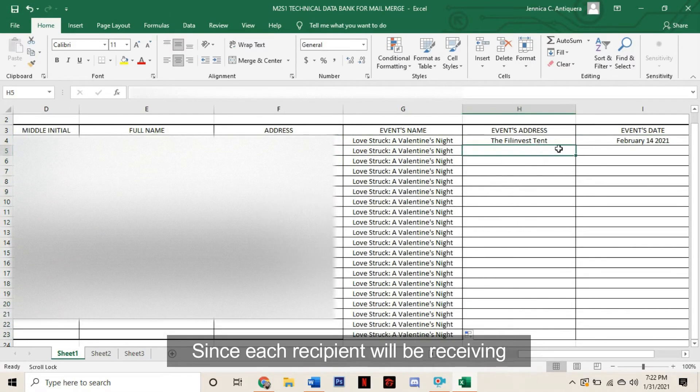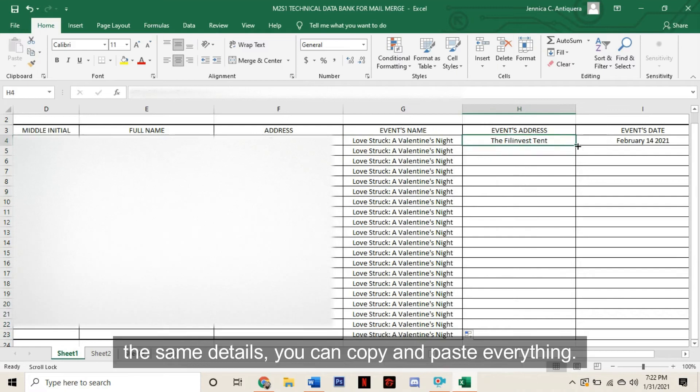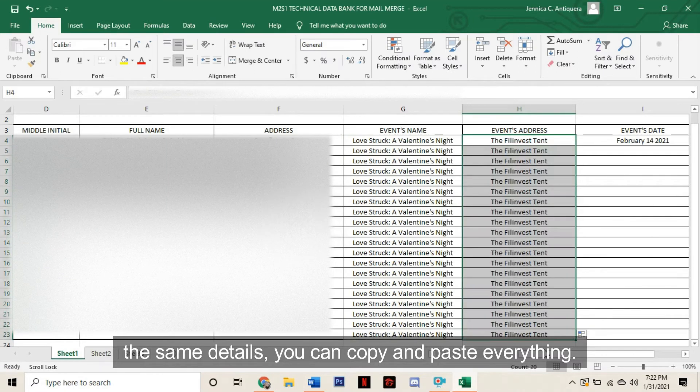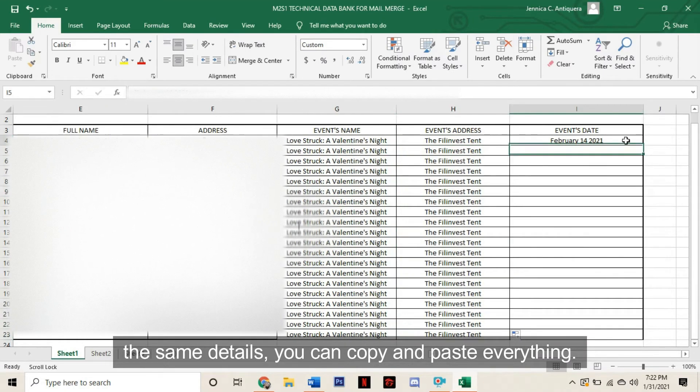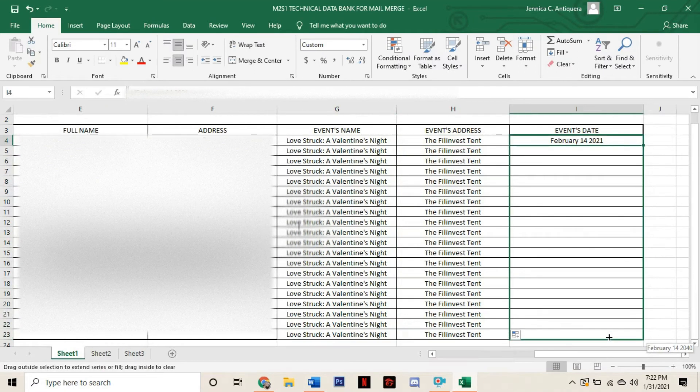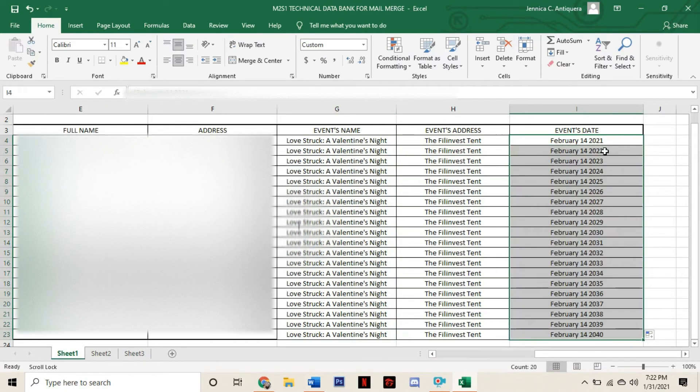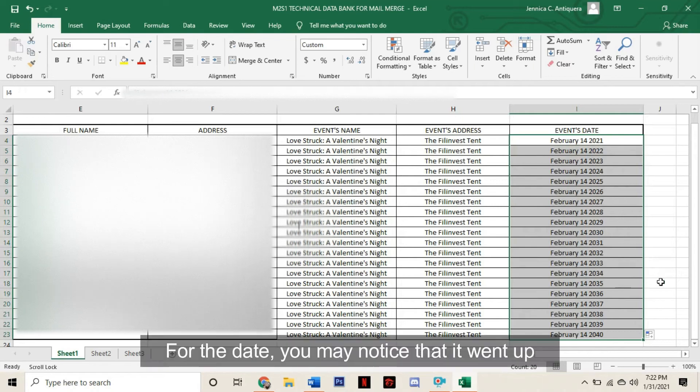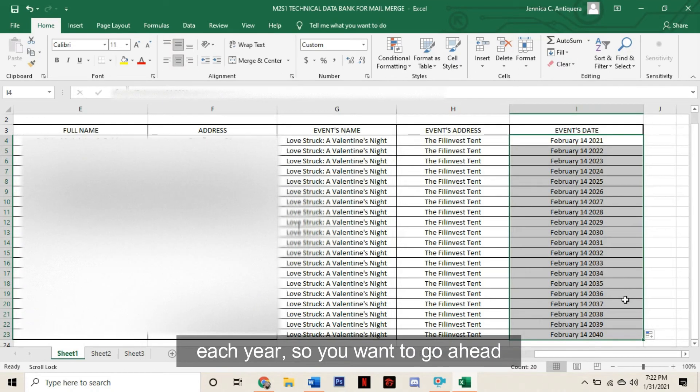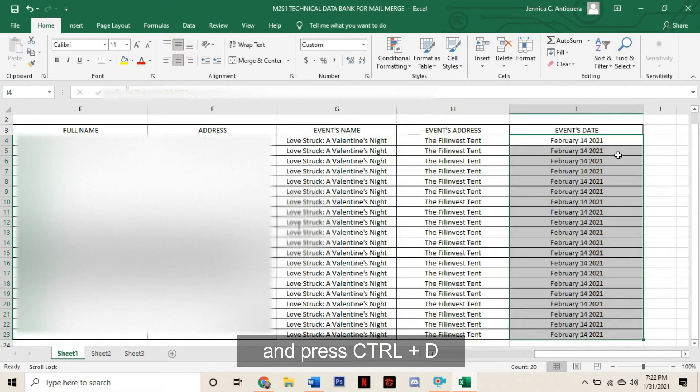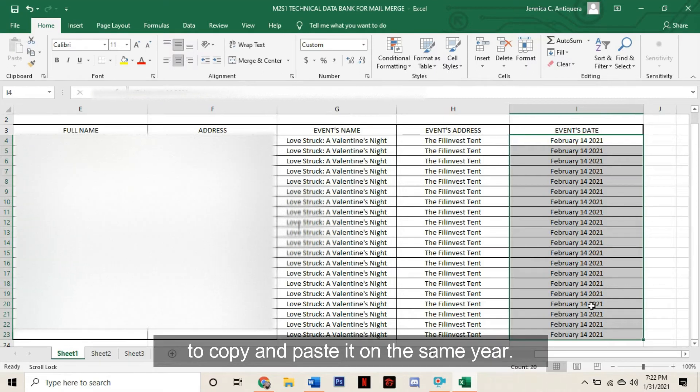Since each recipient will be receiving the same details, we can copy and paste everything. For the date, you may notice that it went up each year. So you want to go ahead and press Ctrl-D to copy and paste it on the same year.